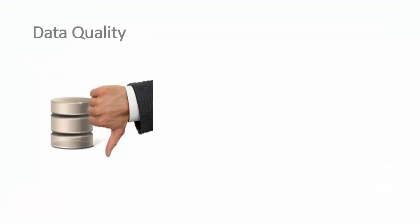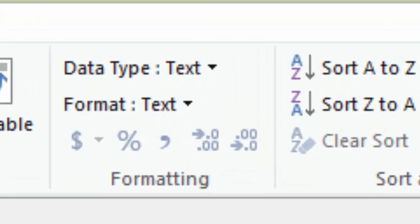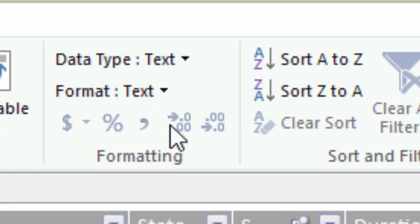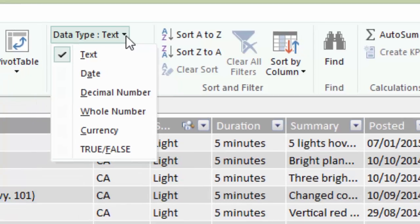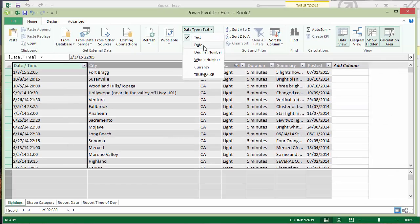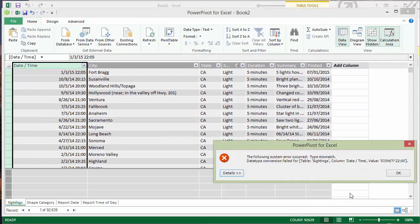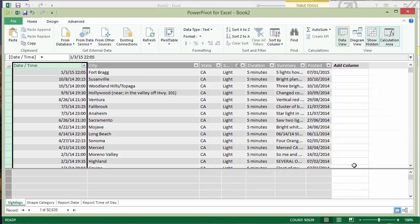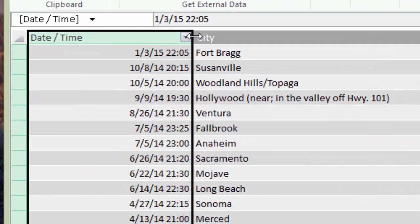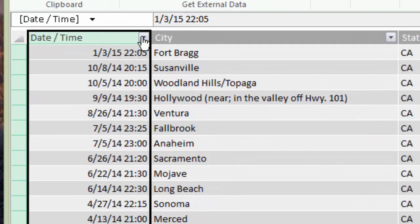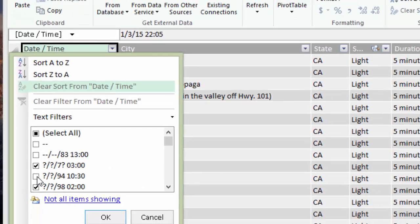Now we're going to see a data quality problem. Ideally, it's great to be able to handle all of these things ahead of time, but it's very common to discover data quality issues as we go. So you'll see that my date and time column is actually imported as text. And if I try to convert it to dates, I get an error here. And if I look at that data, you'll actually see that I have a number of bad dates.